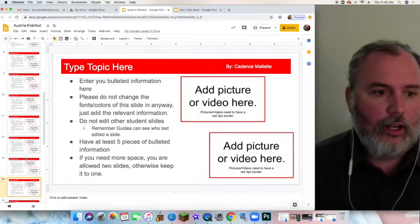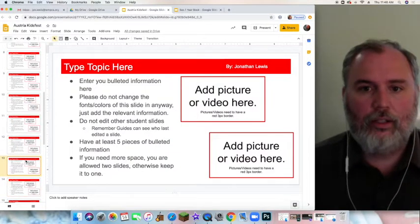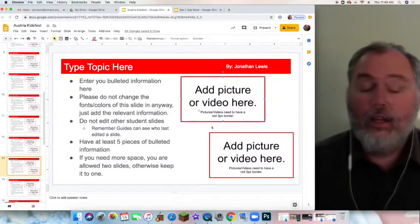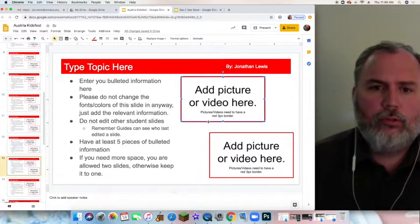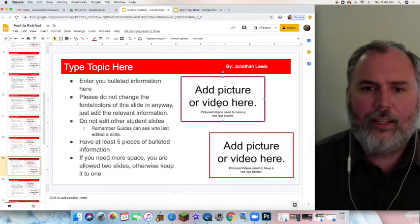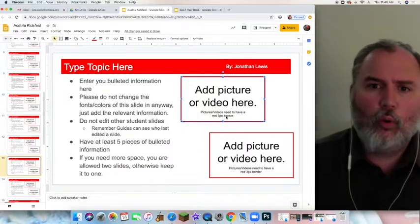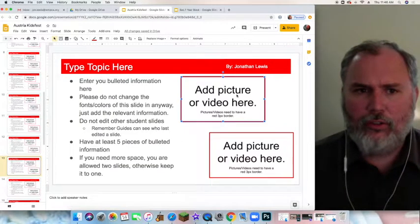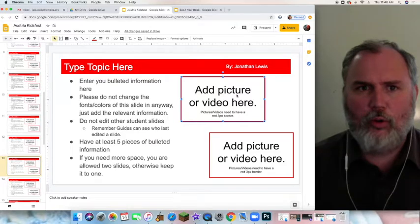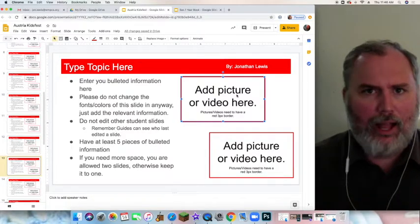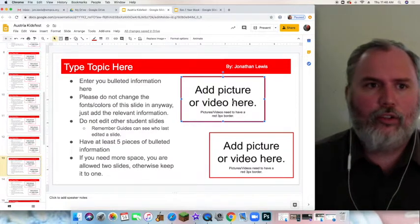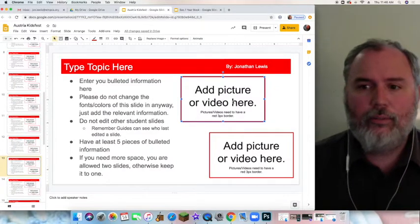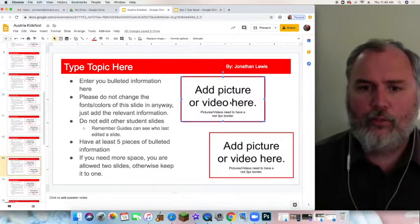Also if you notice about the pictures here, you are being required to keep a three pixel border around it and the reason why we do that is it actually makes your product, your presentation, pop a little bit. And so you can do this a couple ways, you can just add a picture here however but I am going to show you a different way.